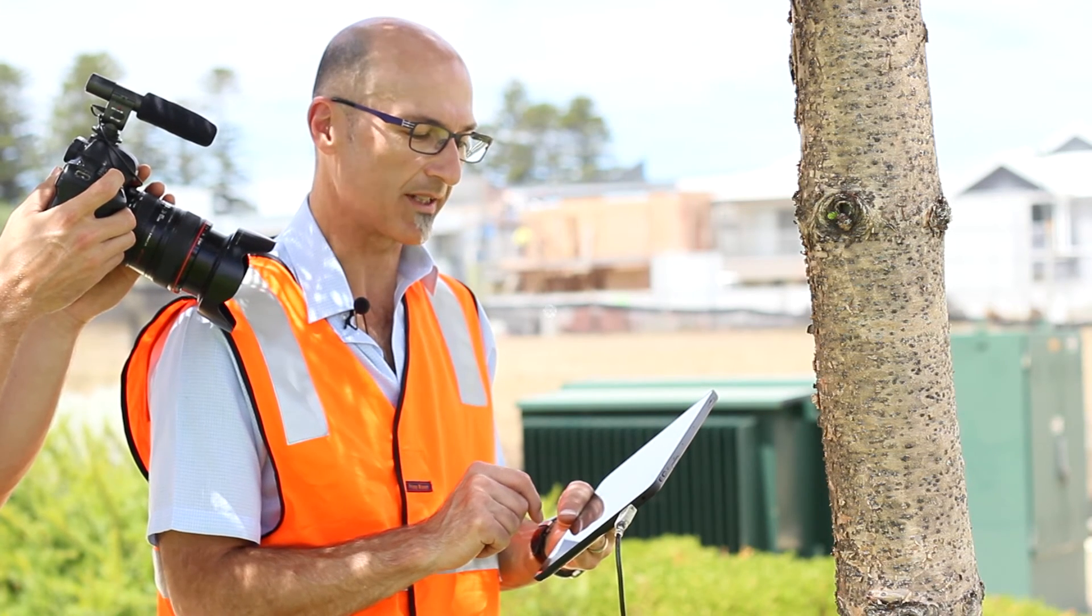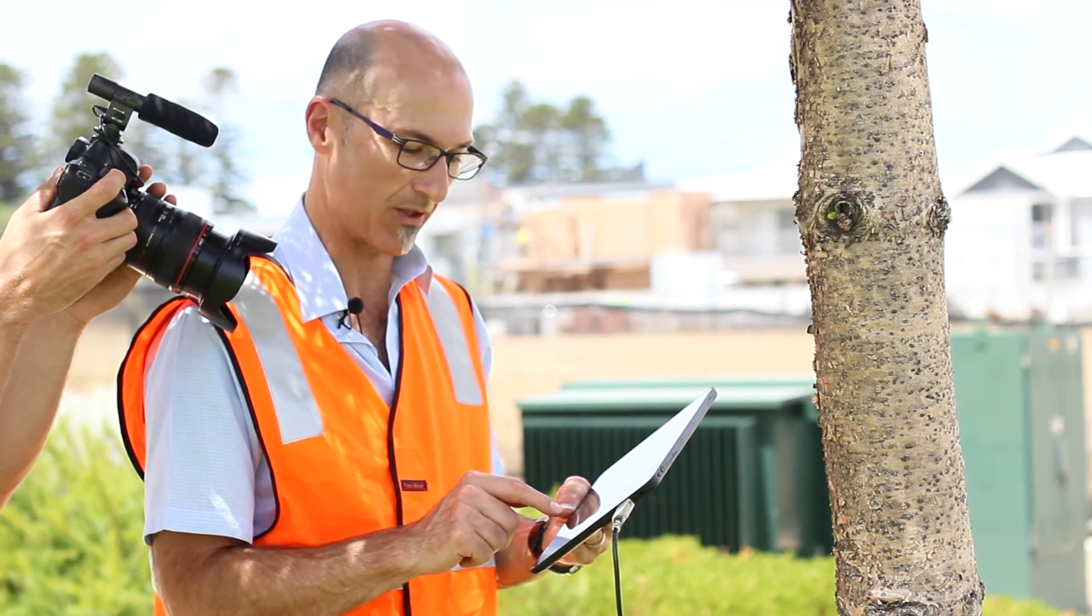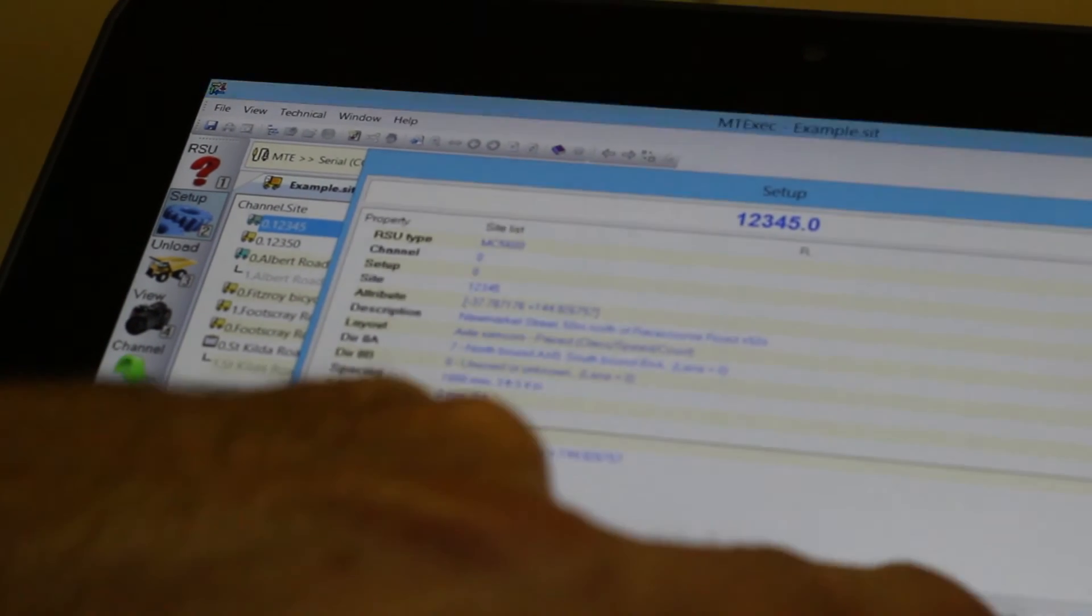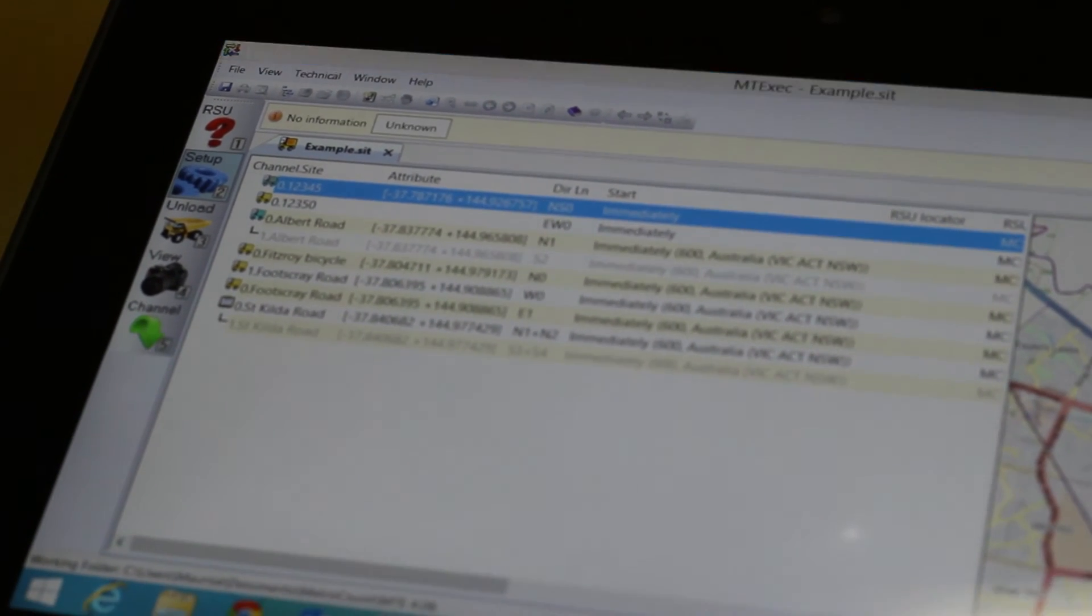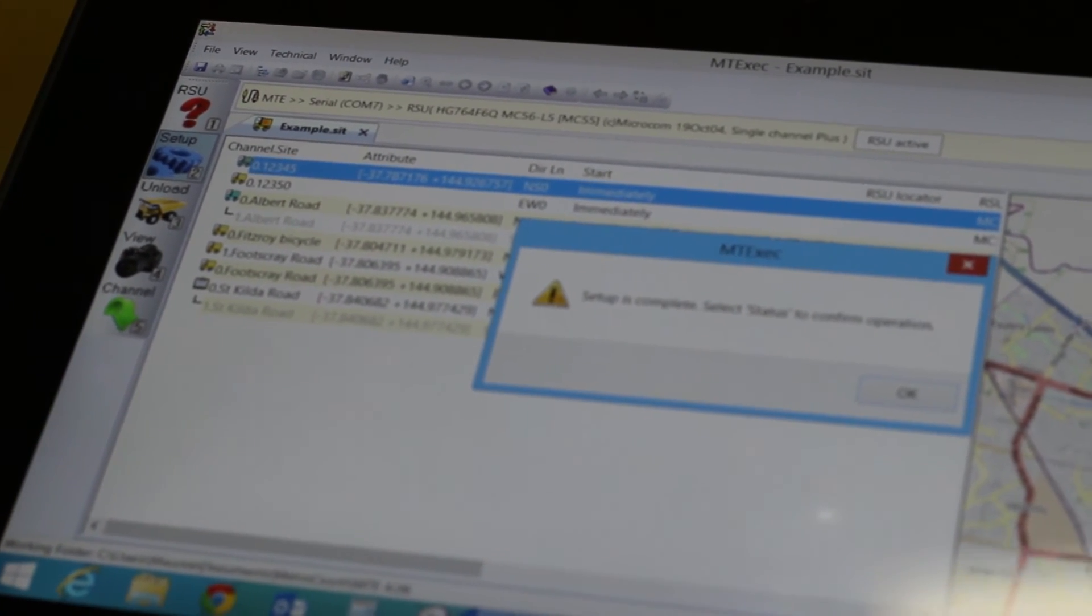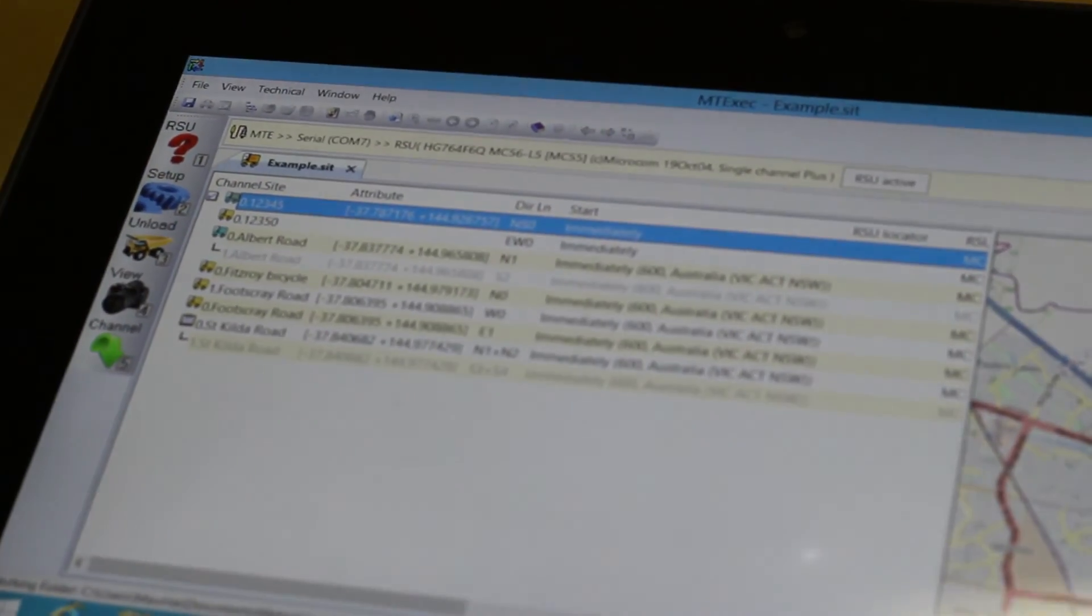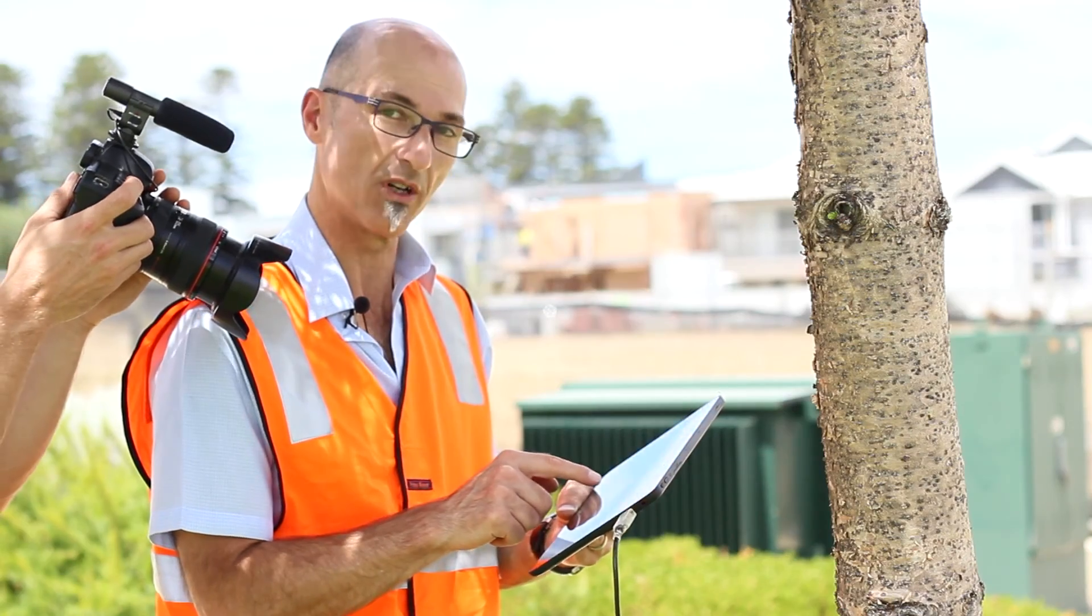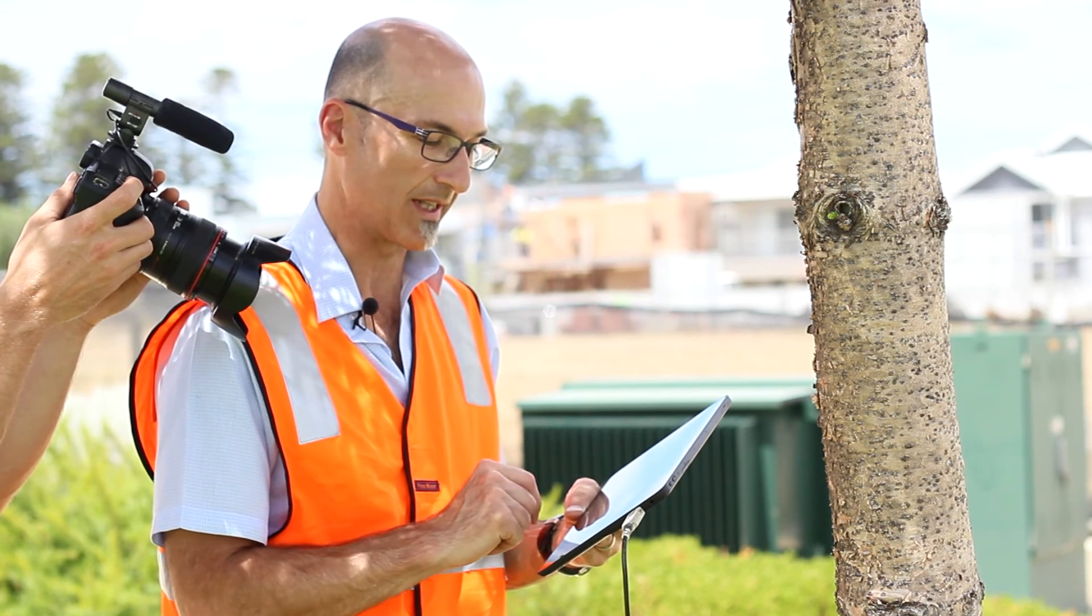Gives me the details of the site on the screen so I can check it. If everything is alright, select OK and that roadside unit is now set up. As the status message tells us, set up is complete. Select status to confirm operation and select OK.